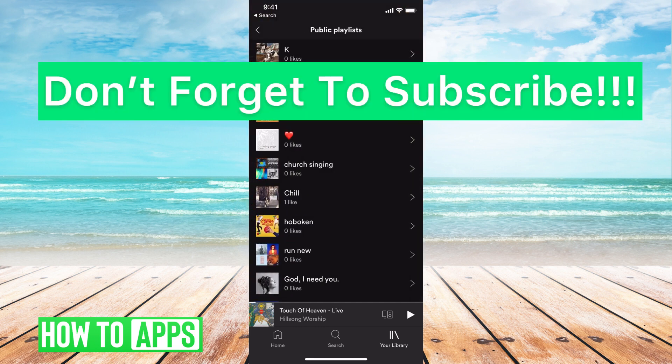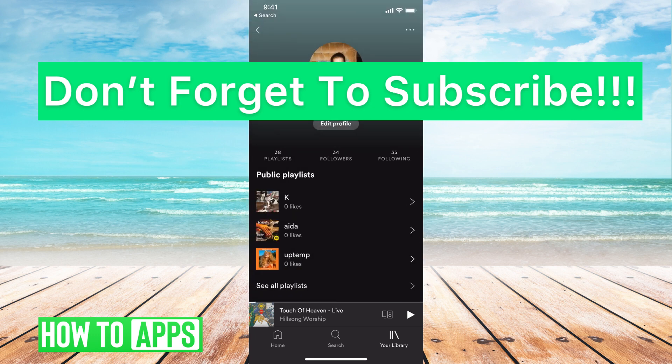But yeah, that's the only way you can do it right now. Spotify is just not allowing that kind of access for people to see. If you guys have any questions on that, let us know in the comments below. If not, don't forget to like and don't forget to subscribe.